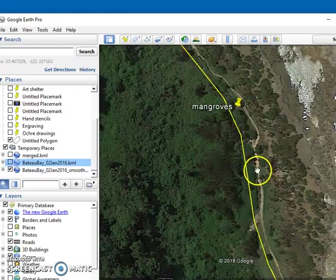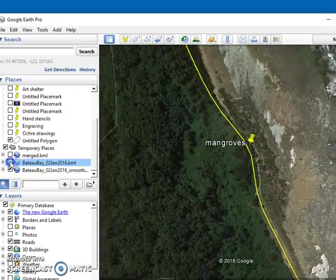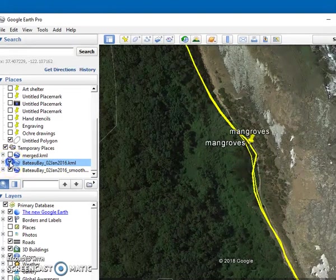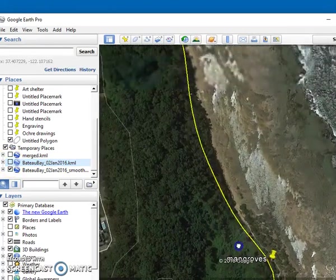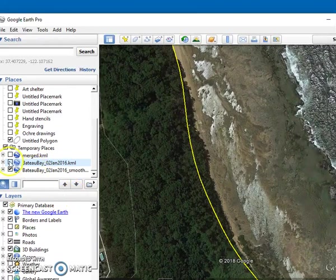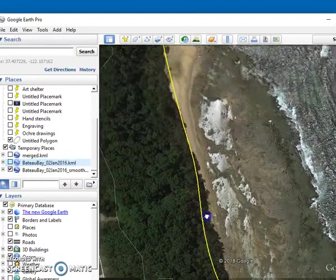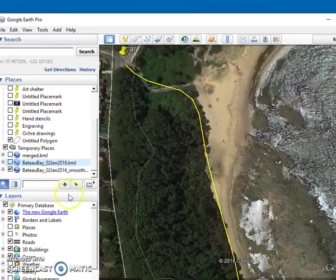As you can see, if you compare the two, it's taken a lot of the jaggedness out and made a relatively nice smooth track log for us there.